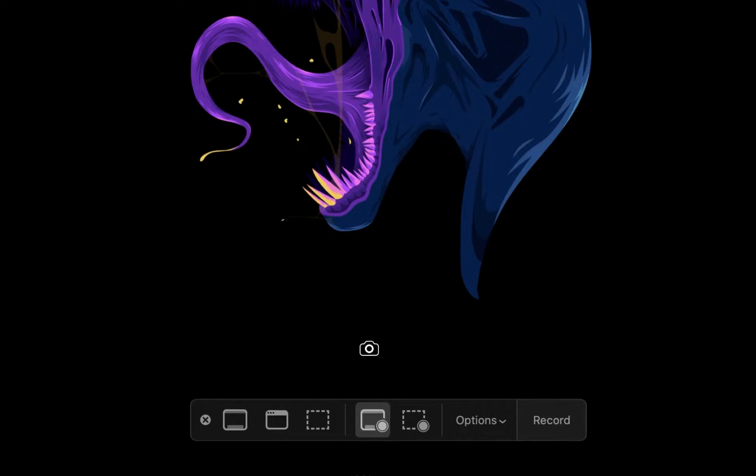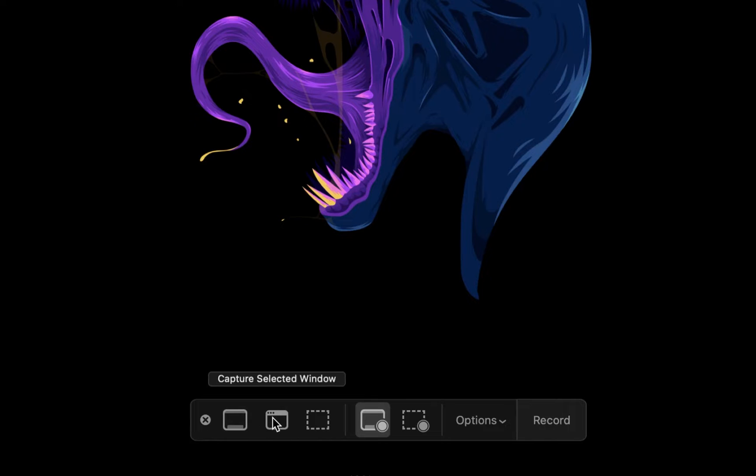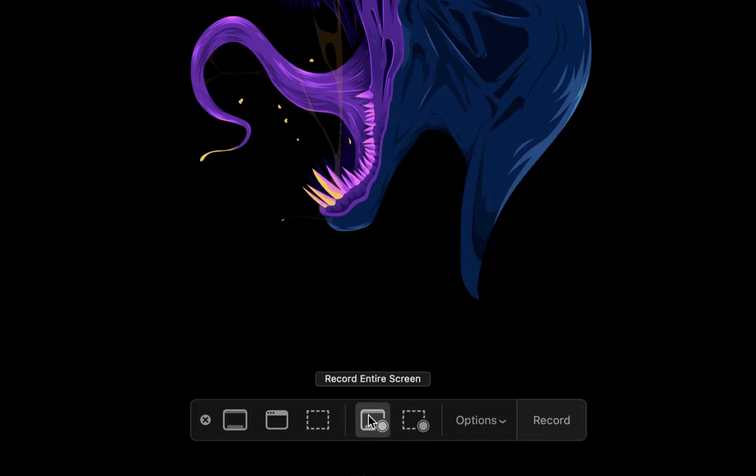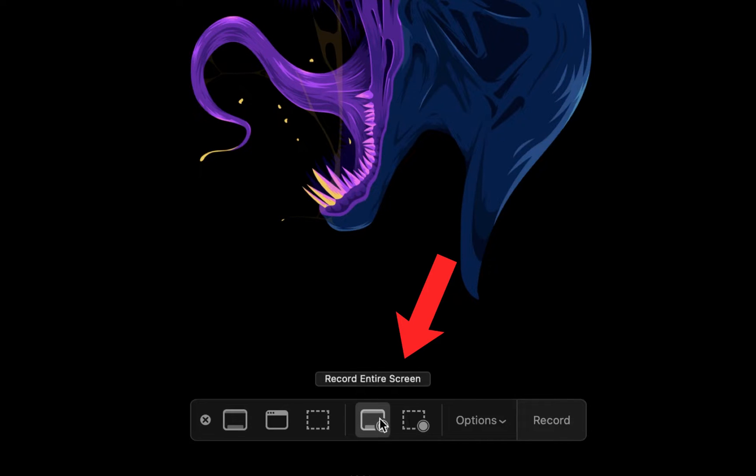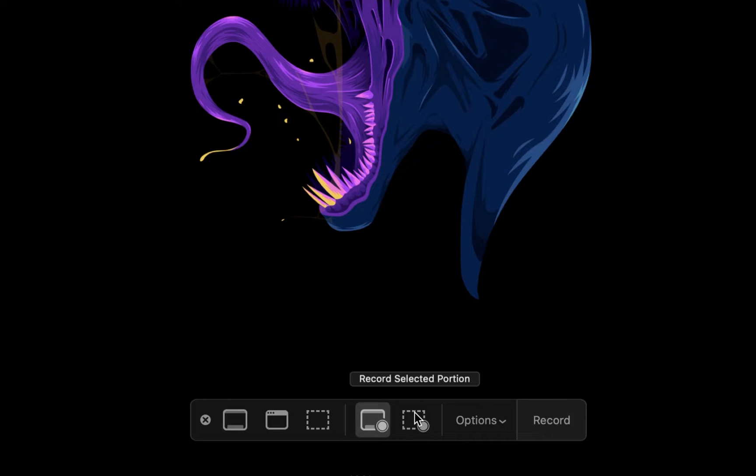In this panel, you can either capture your entire screen, capture selected window or a portion of your screen, but what we are interested in is the recording section, which lets you record your entire screen or record a selected portion of your screen.